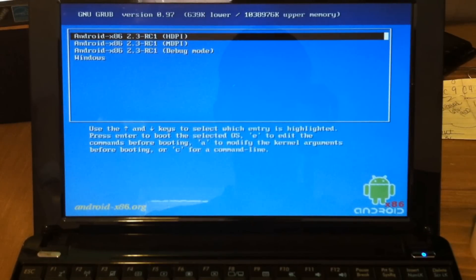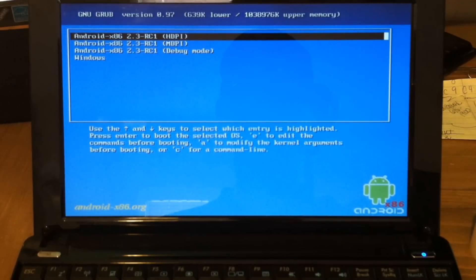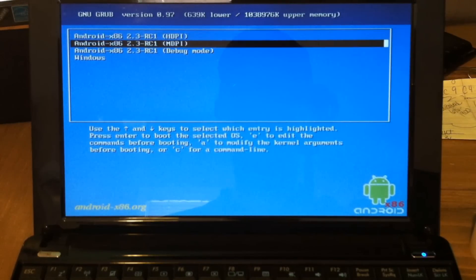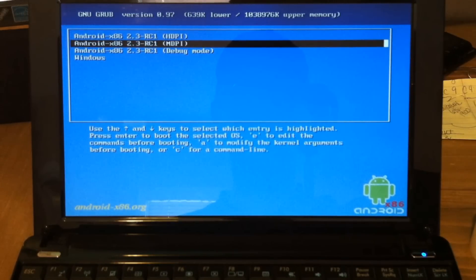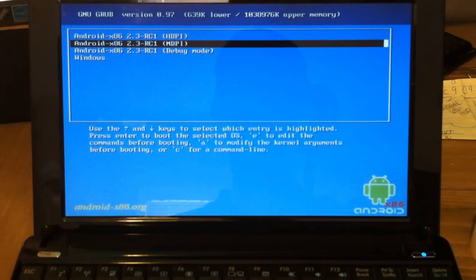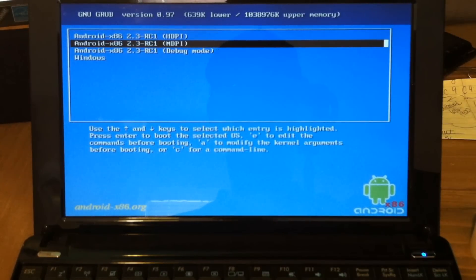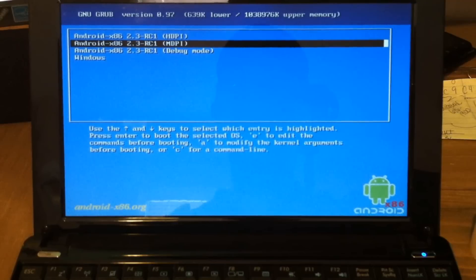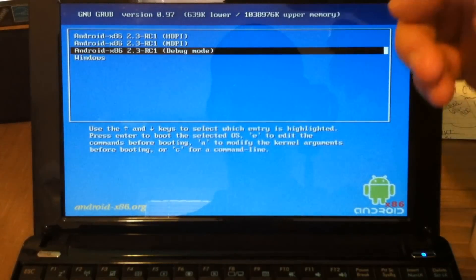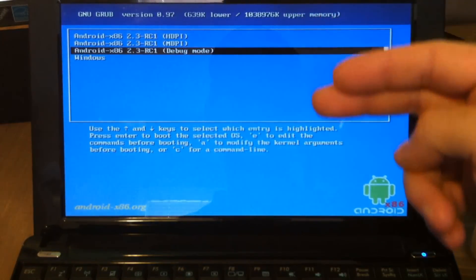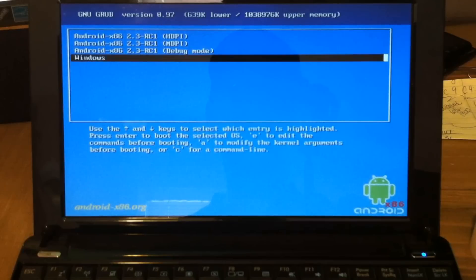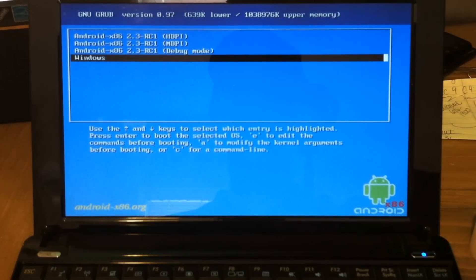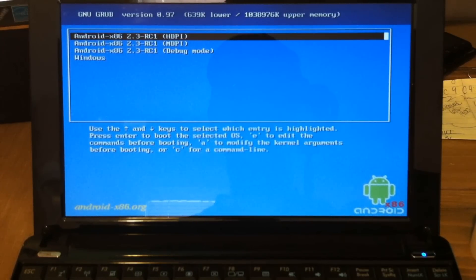HDPI is a little bit lower resolution, so things on your home screen are going to look larger. MDPI gives you more of a higher resolution looking screen. It makes your screen look bigger because everything on it is smaller. You'll be able to fit a few more things on there and read more within the same screen without having to scroll. Debug mode, as it's starting up, just goes through a script and checks for errors. Or we can choose Windows. So I'm going to select the HDPI first to show you that.